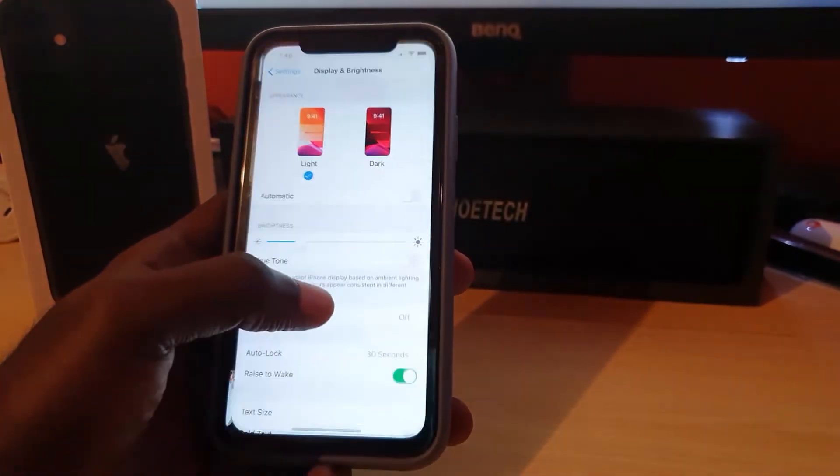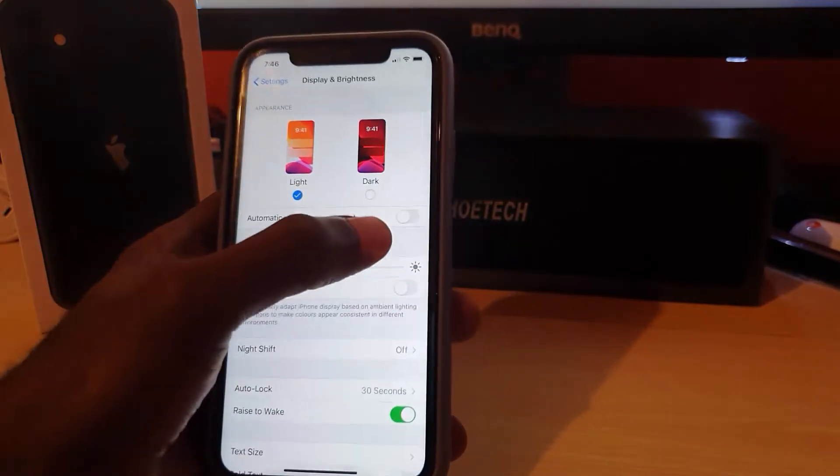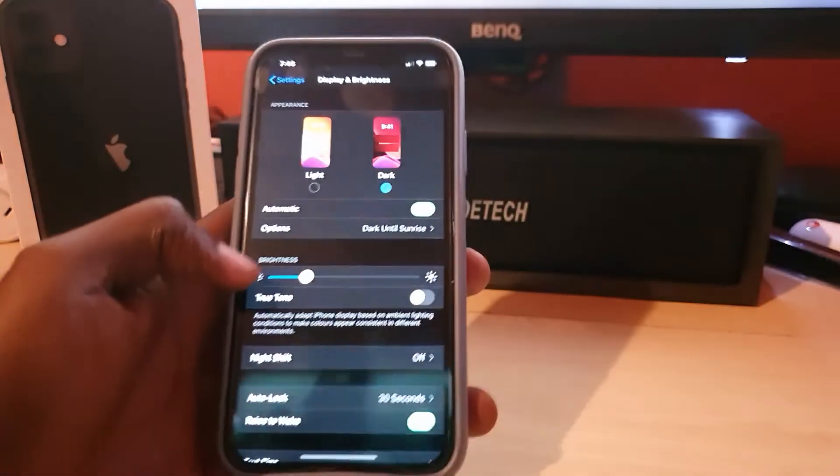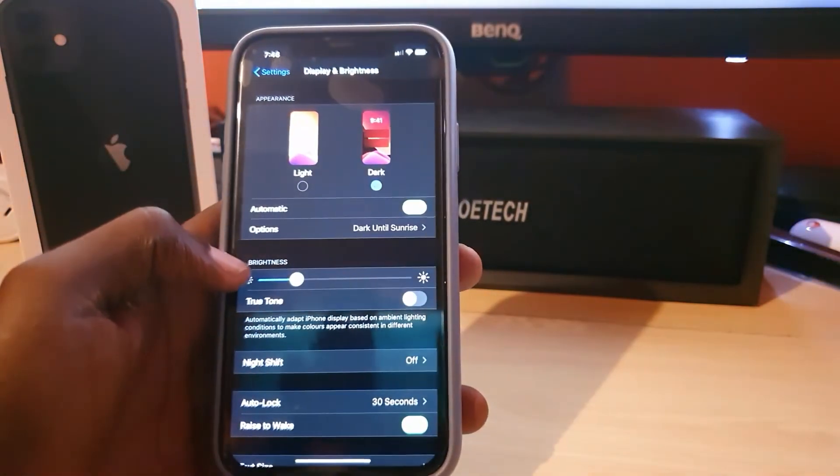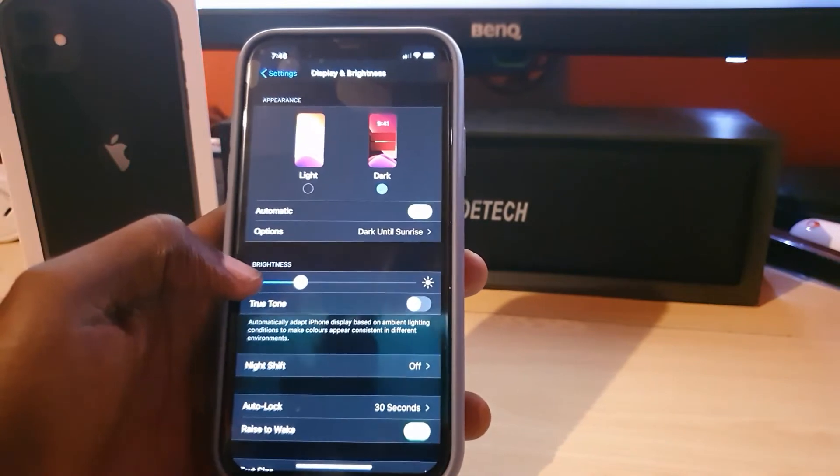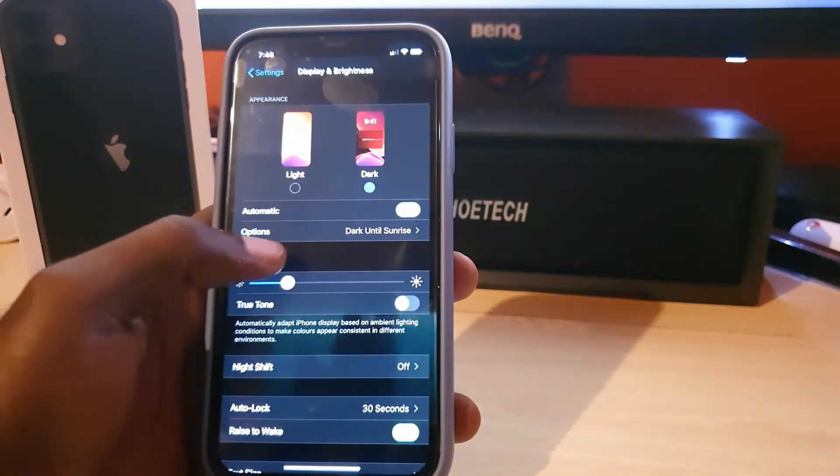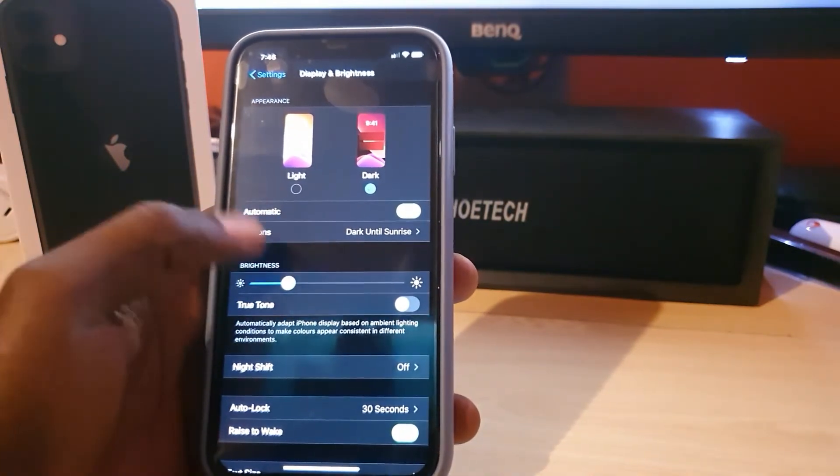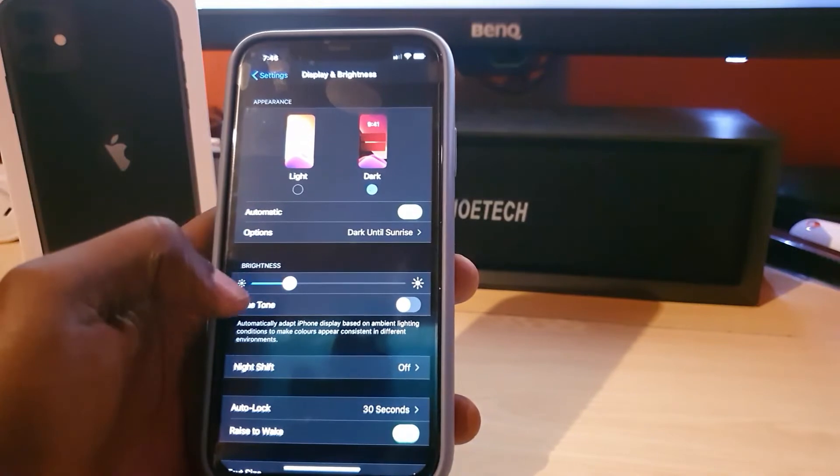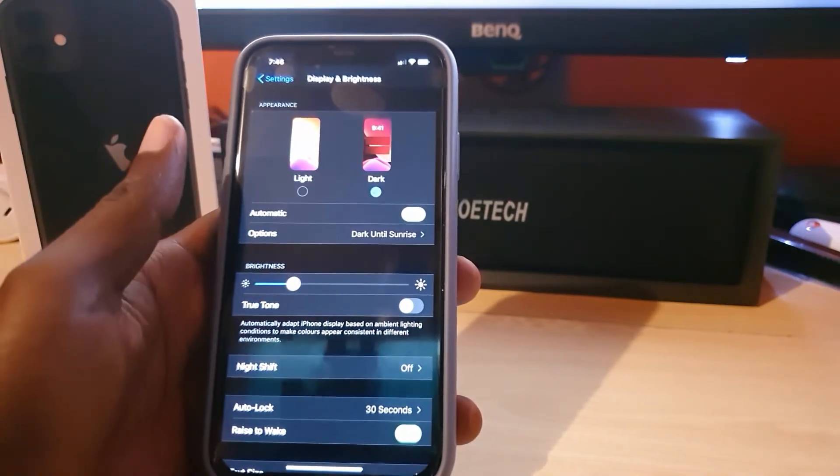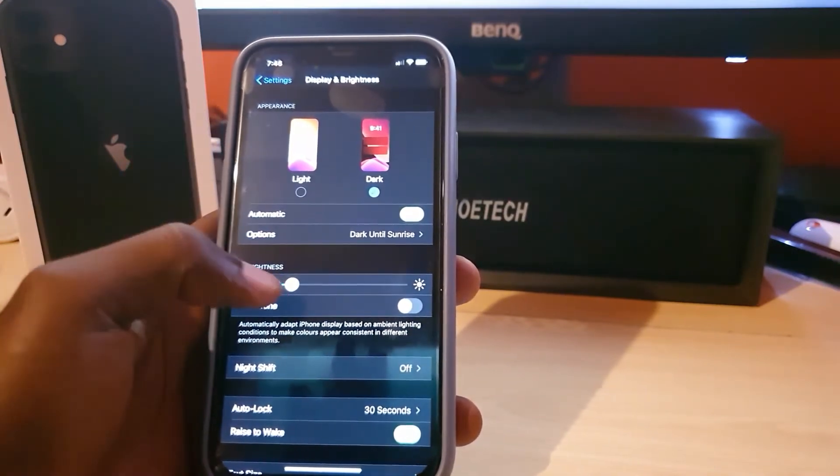In order to do this, let me go back to Settings. You'll have to select Automatic right here. Once you select Automatic, notice it shows dark until sunrise, meaning at night it will be dark and then of course in the day it will go back.